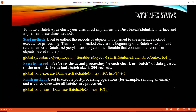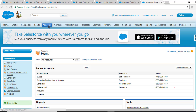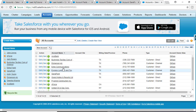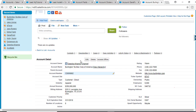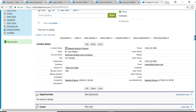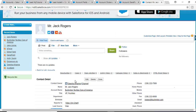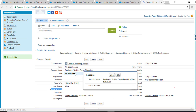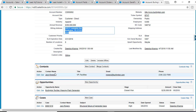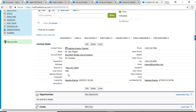What we're going to do is fetch all the account records where the billing state is equal to Texas, and for every contact associated with that account we are going to update the mailing information. This mailing address will be updated to the billing address available on the account — so 525 Lexington Avenue will get copied over to the contact's mailing address. This is what we are going to do using this example.